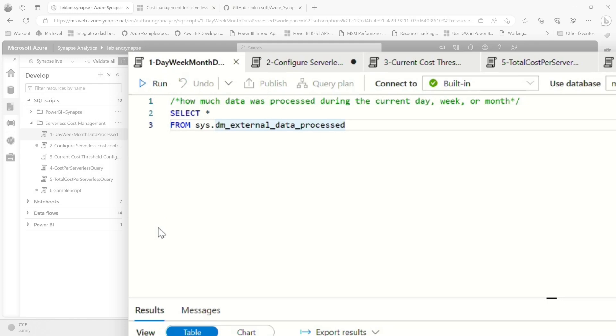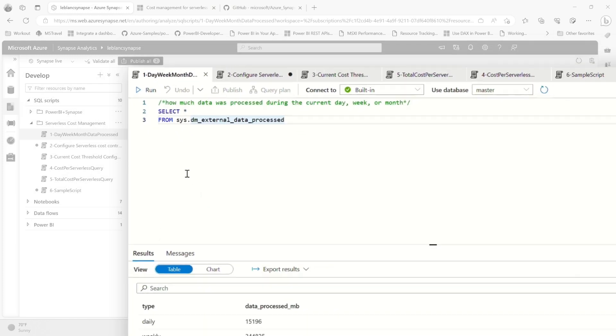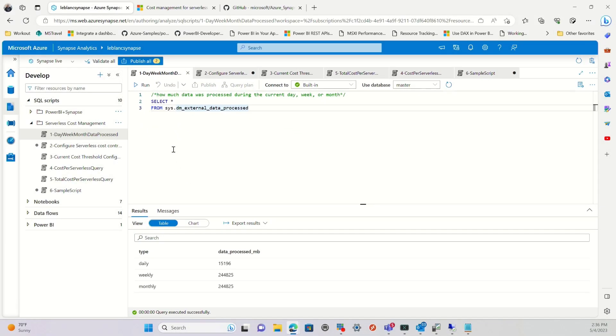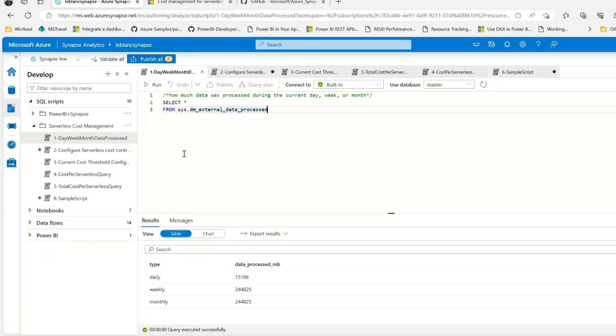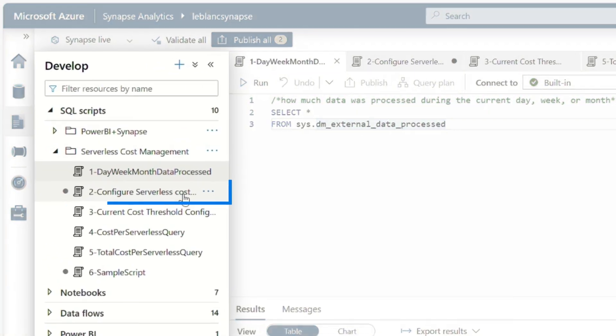But what about if you want to set your thresholds programmatically? Because a lot of people don't like to use graphical user interfaces to do anything, right? They want to run a query to see how much data I use. And then based on that, I want to set up a process to determine if I need to modify those thresholds. Well, you could do that programmatically, let me show you.